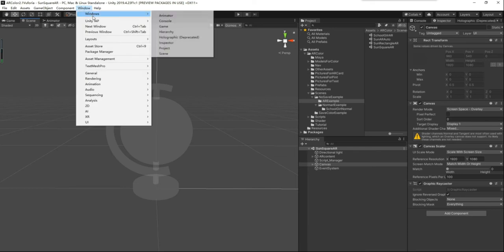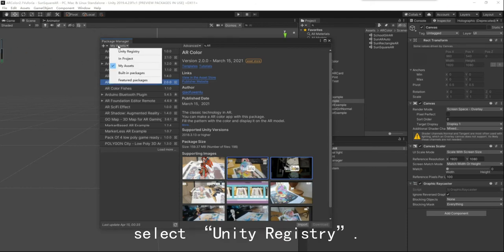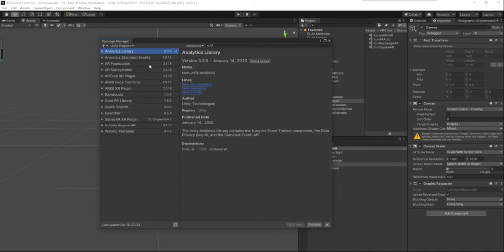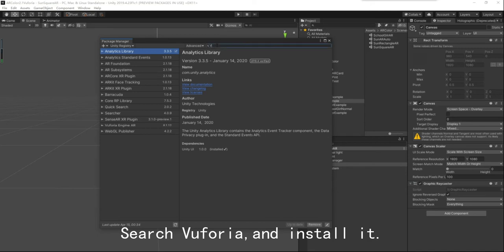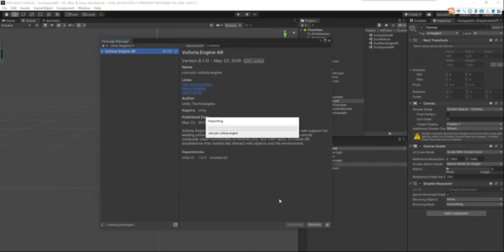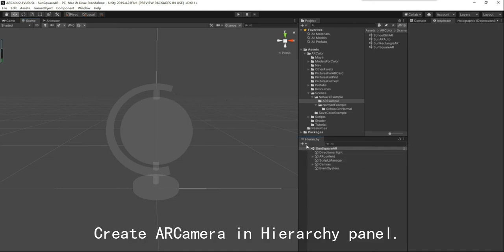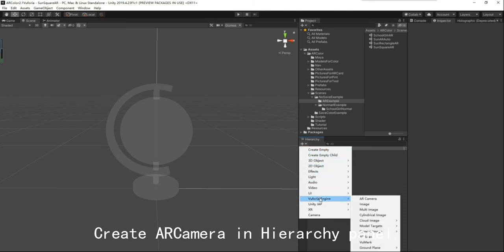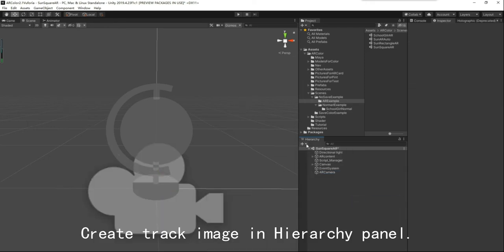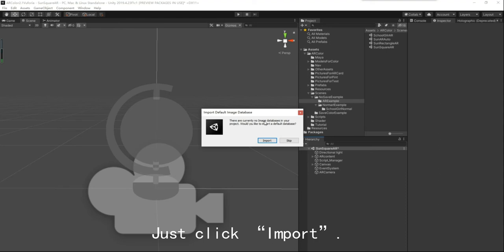Click the Window button, select Unity Registry in the Package Manager. Create an AR camera in the hierarchy panel. Create a track image in the hierarchy panel. Then click Import.